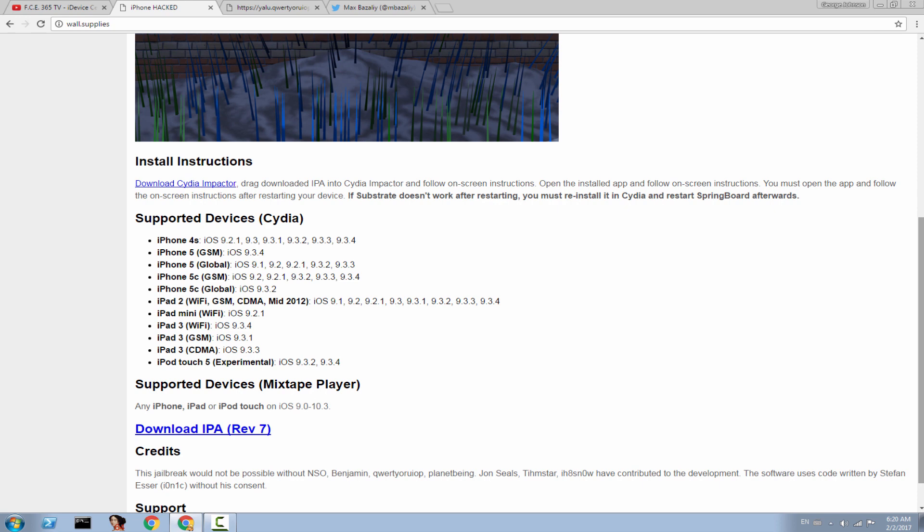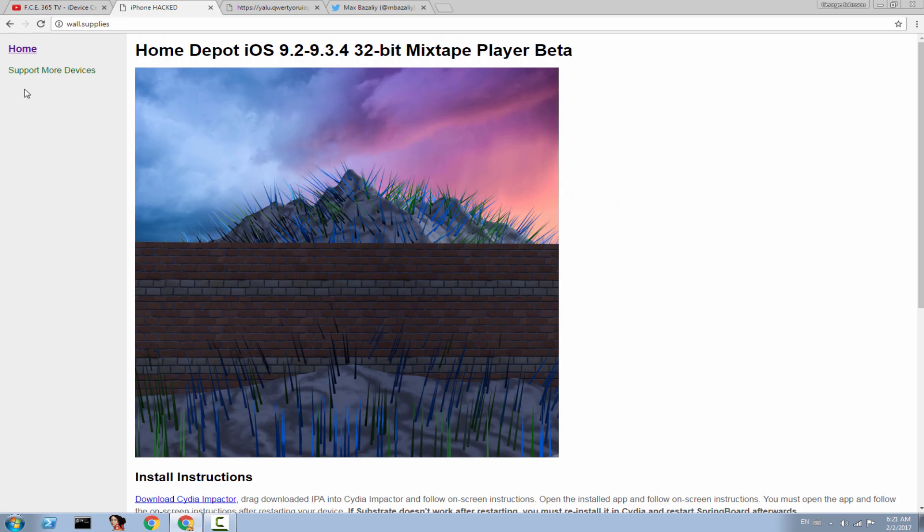Here are the compatible devices and the operating systems that are supported. See, iPhone 4S, which is one of the iconic 32-bit devices, supports from iOS 9.2.1 to 9.3.4. iPhone 5 GSM only supports iOS 9.3.4. So pay attention. The iPhone 5 Global supports from 9.1 to 9.3.3. So depending on what device you have, you might need to add offsets. How do you do that? Well, it's pretty simple.